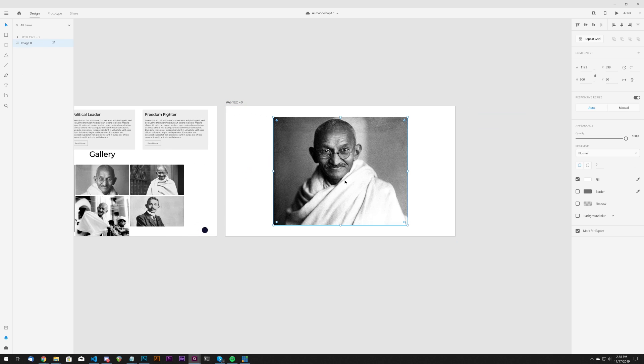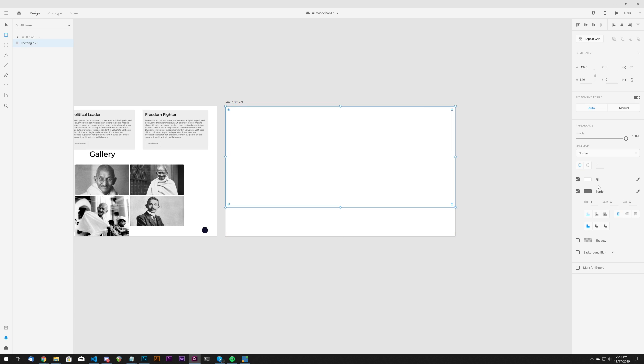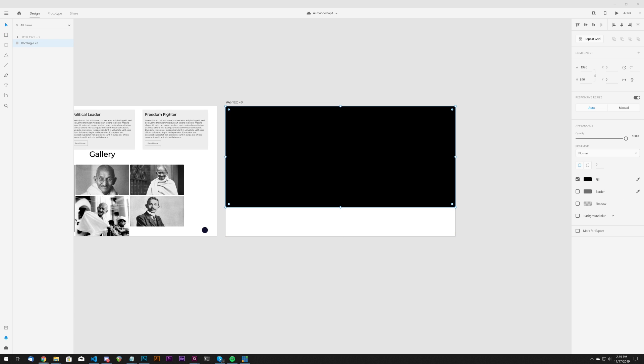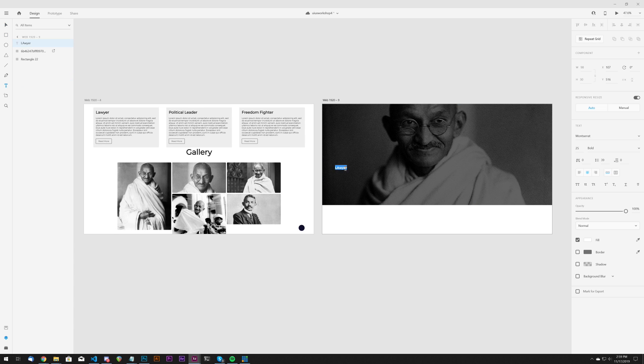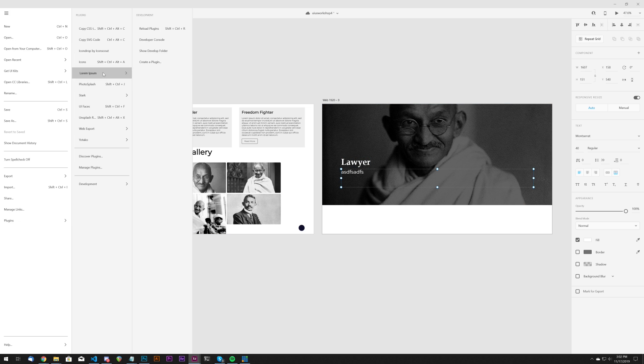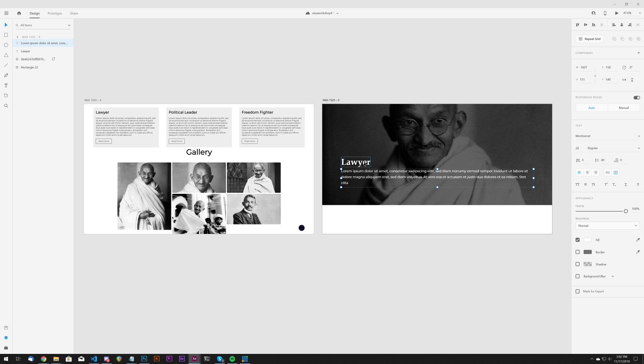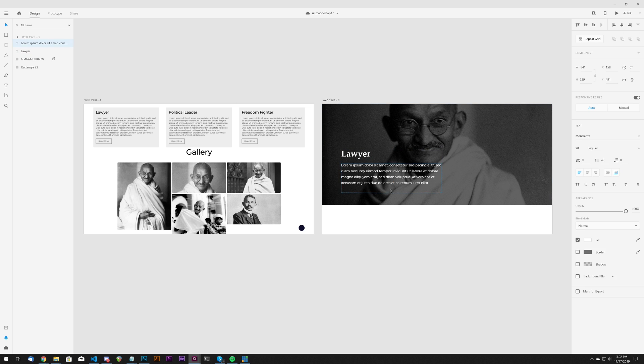Instead, I decided I wouldn't use cards for this because contextually these are important parts of Gandhi's life—they represent three areas of who he is. So I decided to designate a large area using his pictures as watermarks with a headline and sub-headline within.